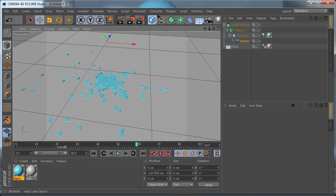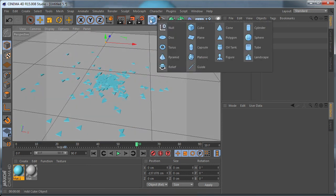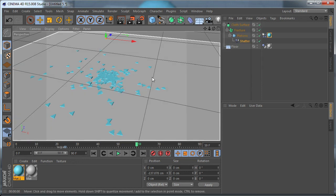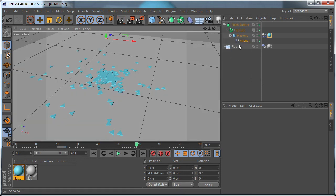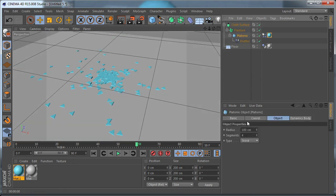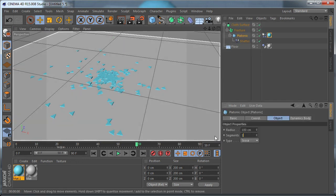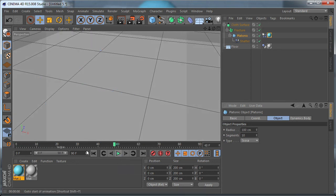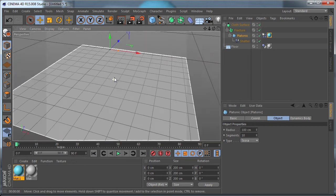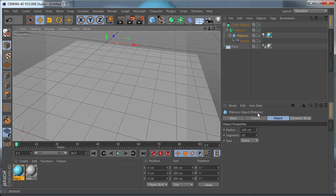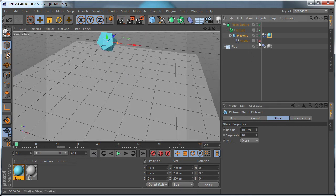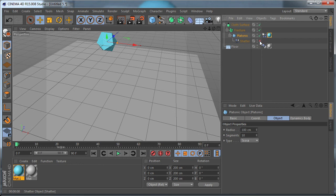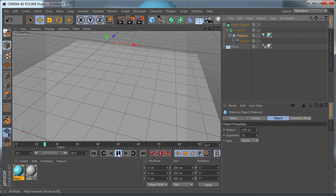But keep in mind that if you increase the polygons a lot, for example, like if we set this to 10 and try to animate it, it's going to be very heavy. And as you can see what happens, it doesn't work.